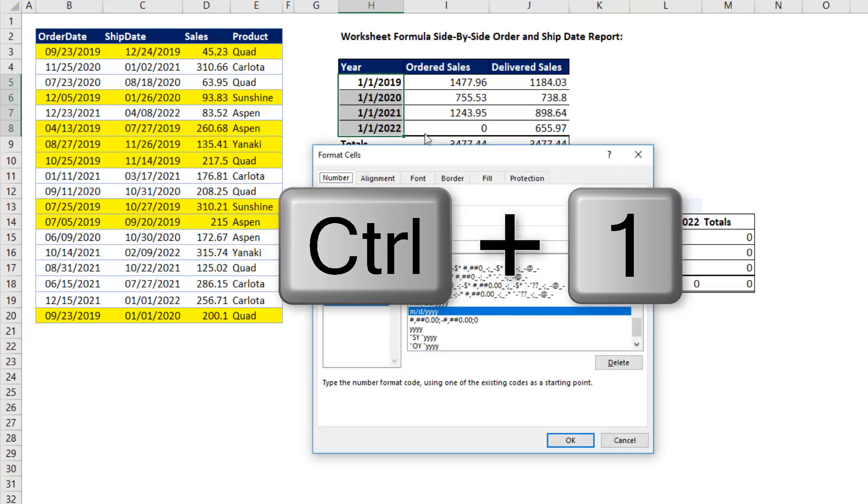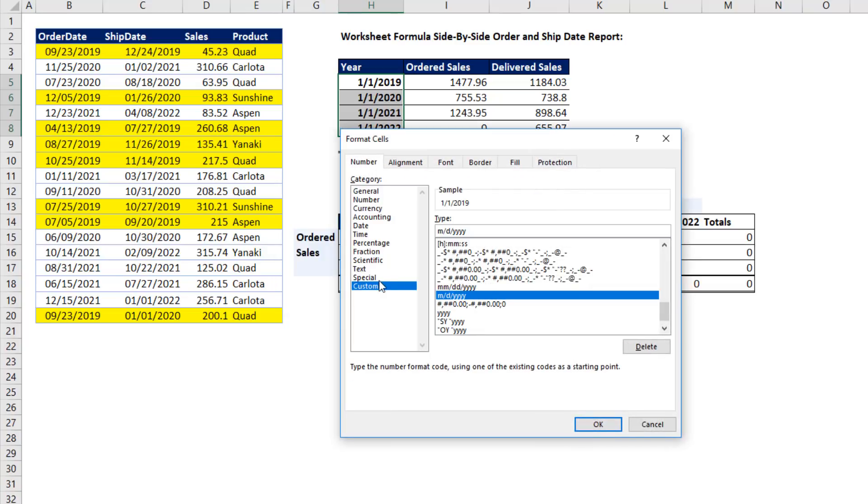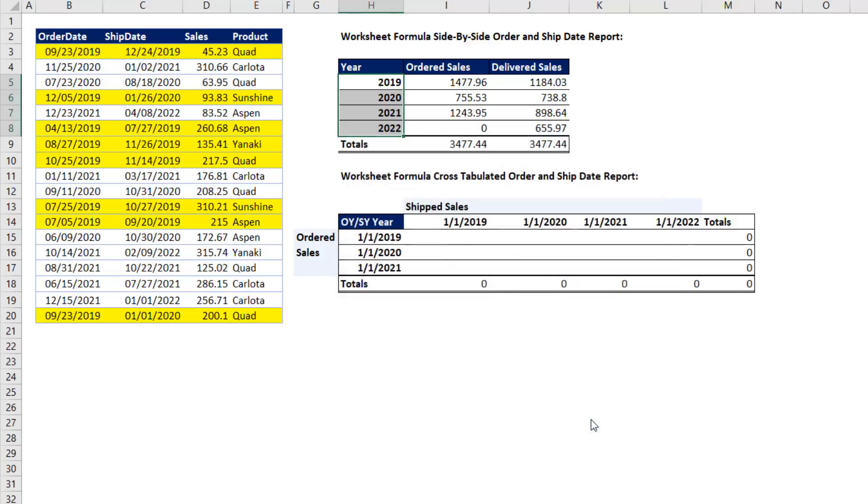Control-1. Number tab, Custom. And up in Type, I just put YYY. There it is. Click OK. So our report gets the year, but our formulas get the first of the year.